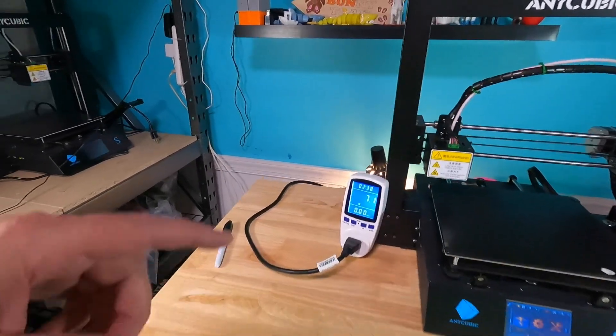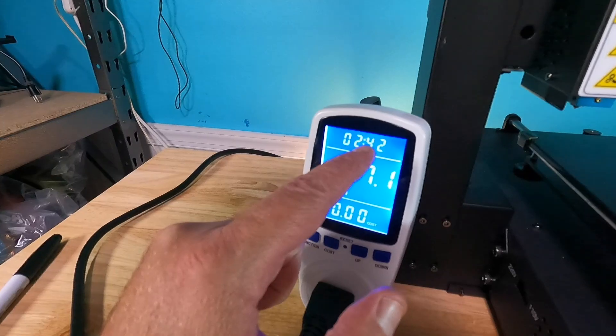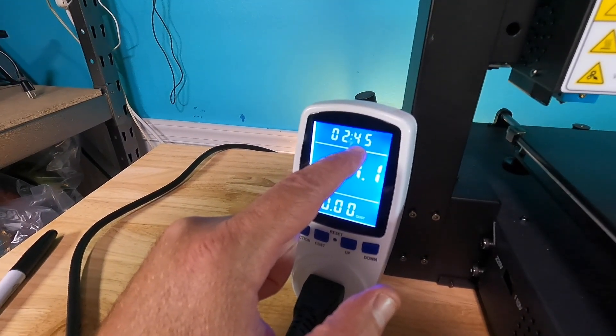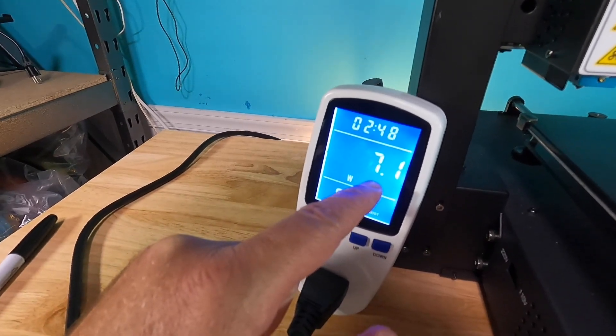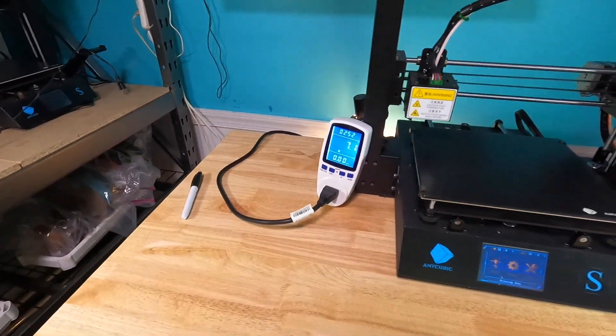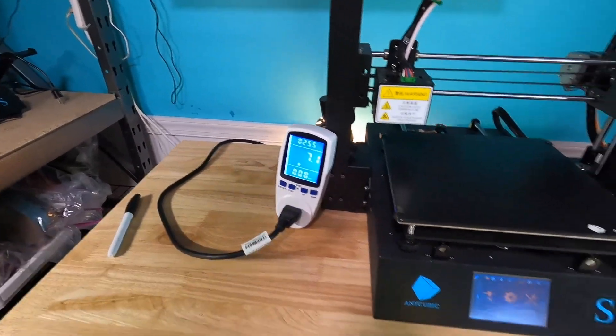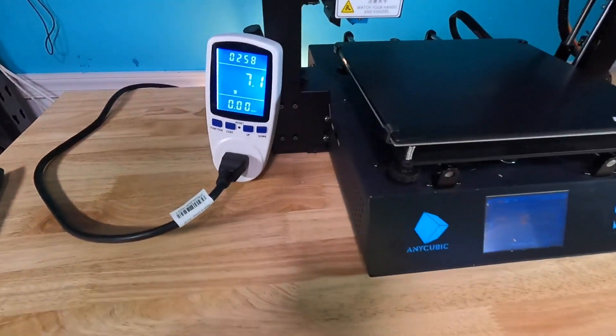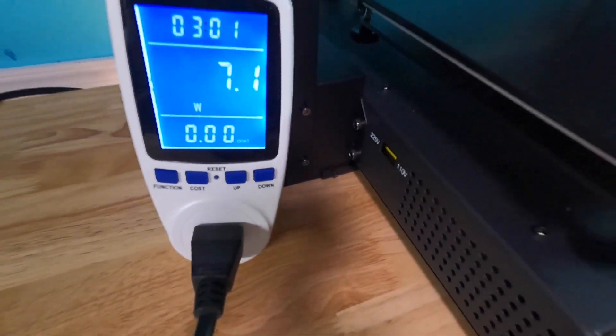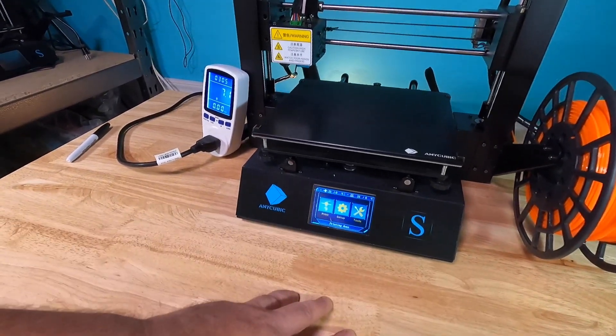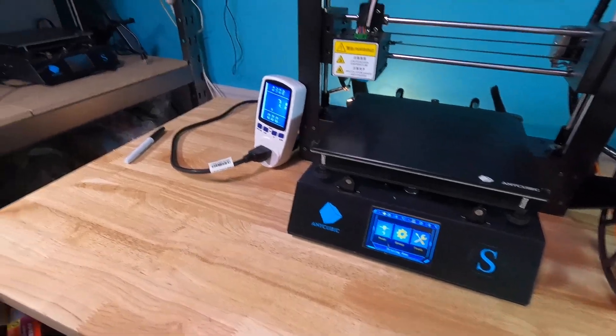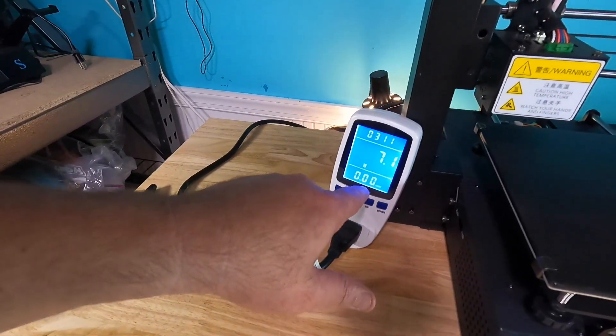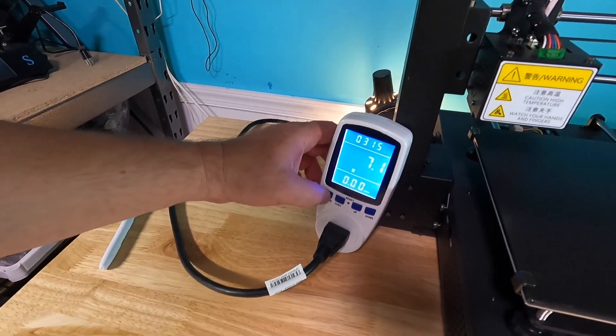And this meter here is pretty cool. This top time here, that's an amount of elapsed time since your last reset. This 7.1 watts, that's how much power it's currently using. So we're using 7 watts just to run probably the power supply fan, which is super quiet, and then the motherboard powering the electronics display, stuff like that.